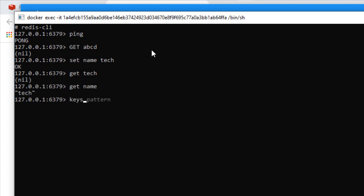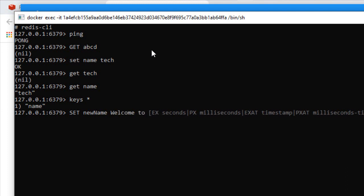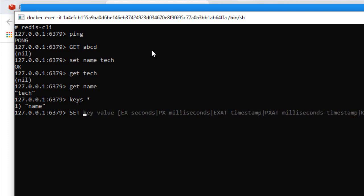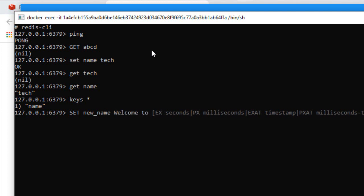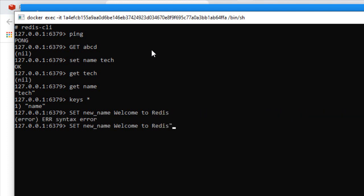For looking at all the keys, you can type 'keys *' and it will give you all the keys that are available. Let's set up a new key like 'set new_name welcome to redis'. Here we'll be getting an error because it's a syntax error. It's expecting a string, and since it has a space we have to keep it within double quotes.